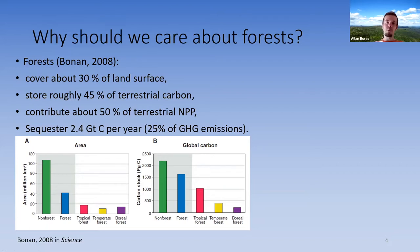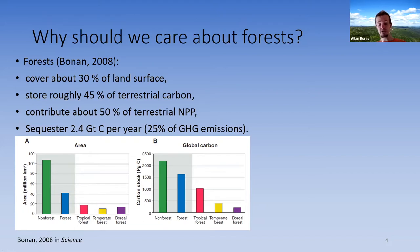Forests are an important agent of mitigating climate change. Without forests, we would already have much higher temperatures and much higher greenhouse gas concentrations in the atmosphere.